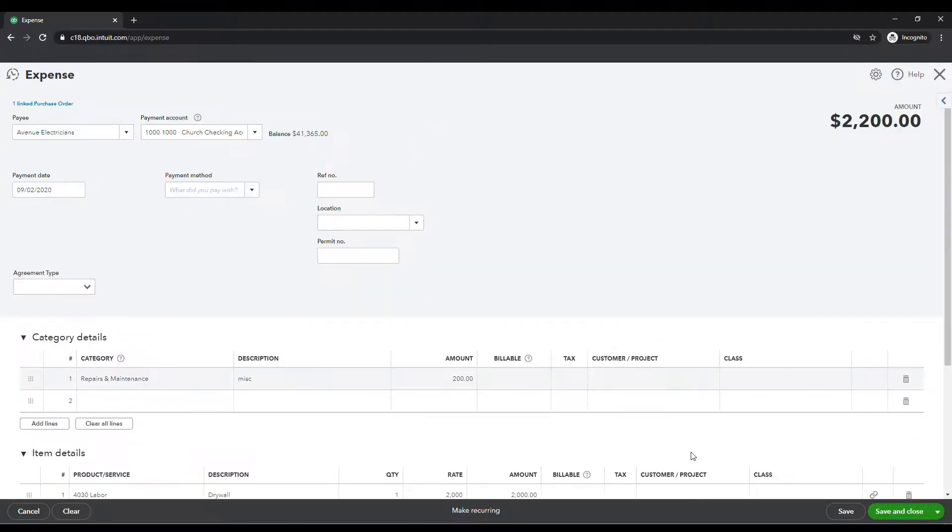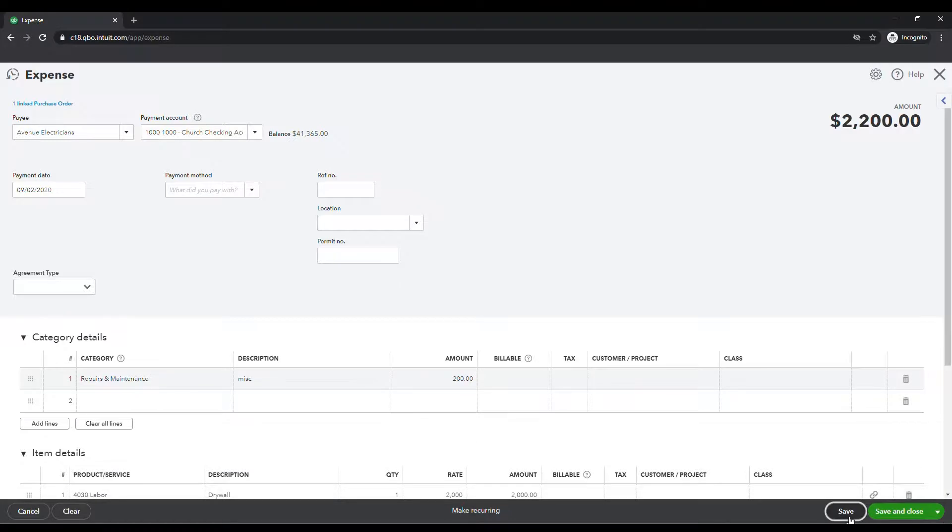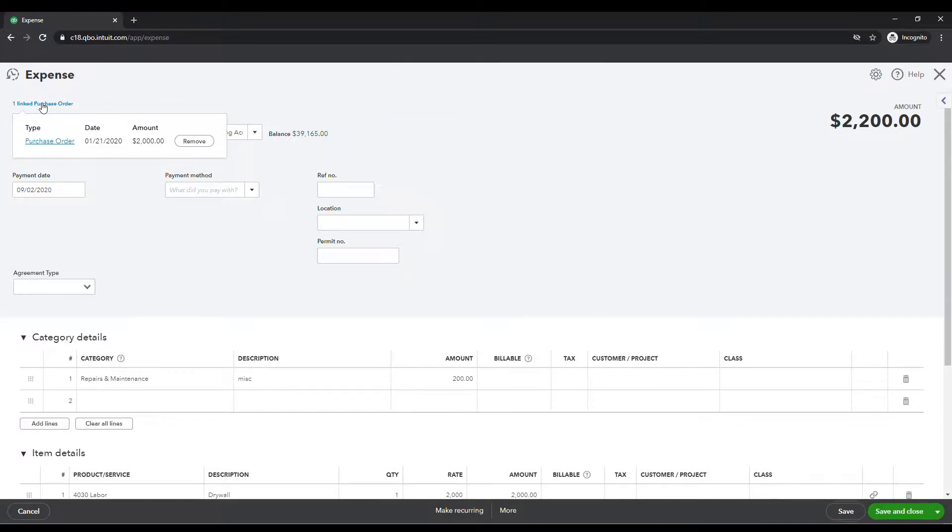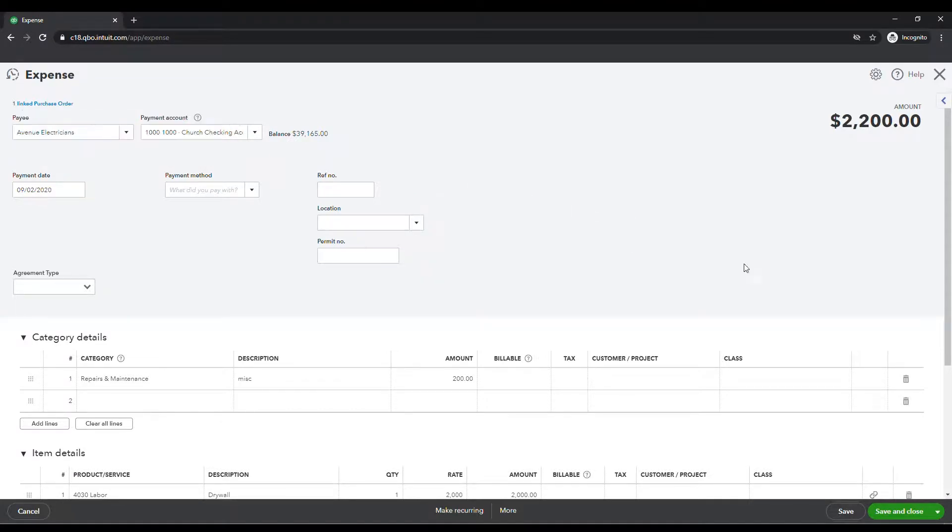So this one's a short one. You can see where it's linked to our purchase order up here. I'm actually just going to hit save since we are running about three minutes. I'm going to show you this real quick. You can actually click here to see what the purchase order is and you can remove it if needed as well. So I'm going to go ahead and save and close at this time.